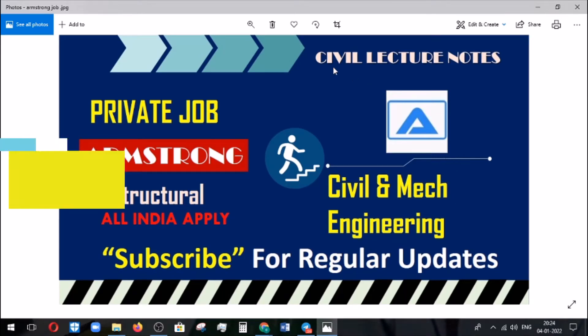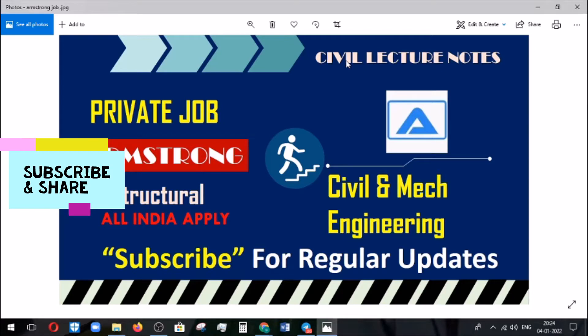Welcome you all to the Civil Lecture Note channel. In this channel, we are regularly updating information for civil engineers and also for other engineering streams.